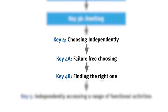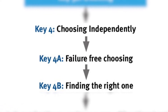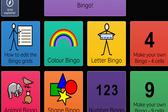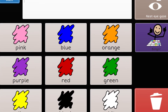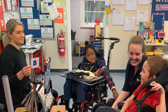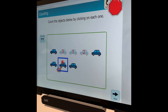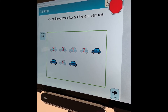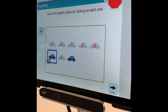Key 4a failure free choosing and Key 4b finding the right one: In Communicator 5 and Grid 3 software, a bingo activity can be customised to provide students with a fun way to show their understanding of concepts such as colours, shapes, patterns, and numbers. Boardmaker Online offers customisable activities where the student can practice counting up to 10 by choosing different target images. It doesn't matter in which order the student looks at the target, making this activity errorless.